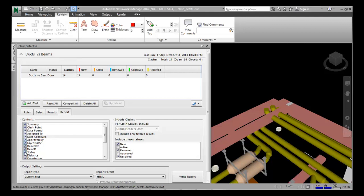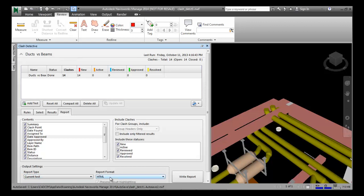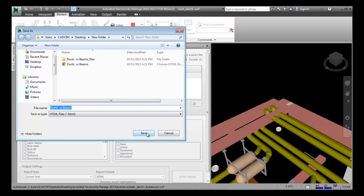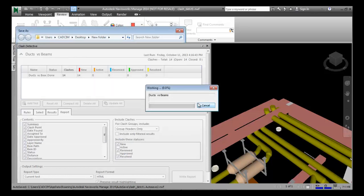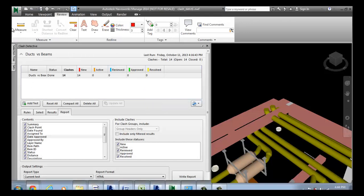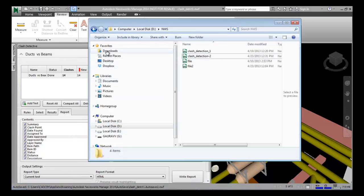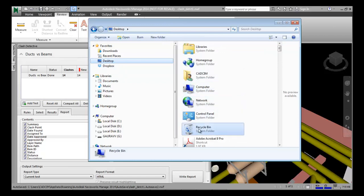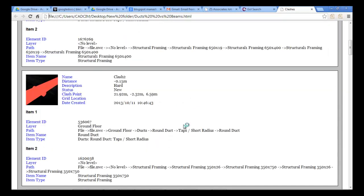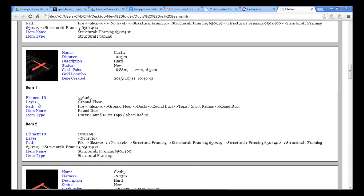These checkboxes are the default settings. I will write the report and save it as an HTML file. I have been able to create the clash detection report in Navisworks. To view the report, I navigate to the folder on the desktop where I saved it. It is an HTML file and it opens in the browser. This is the clash report — you can see the element IDs in HTML format. It's an interesting tool in Navisworks.